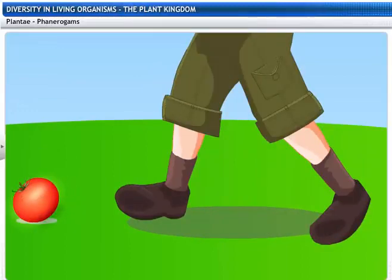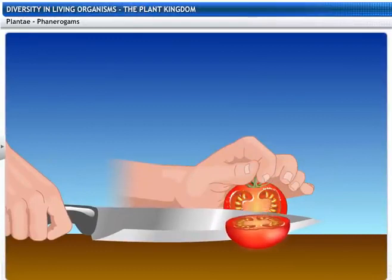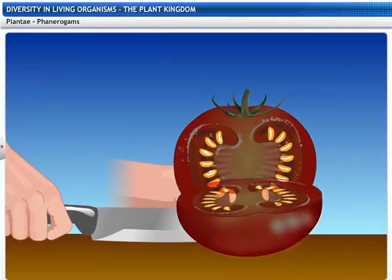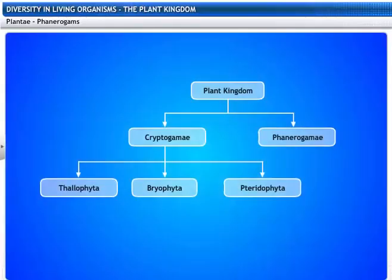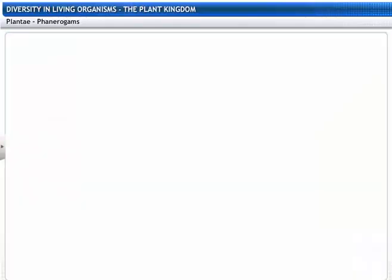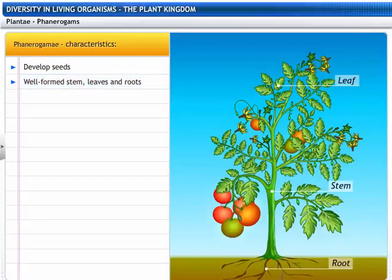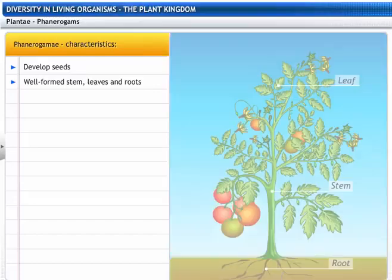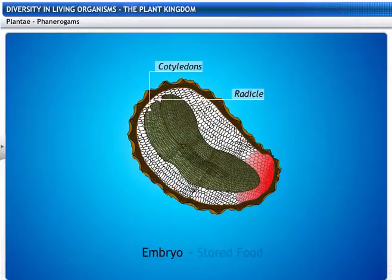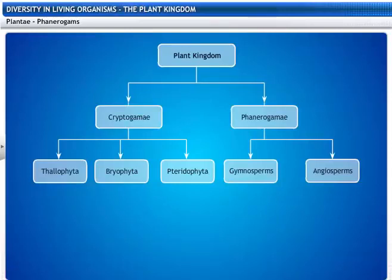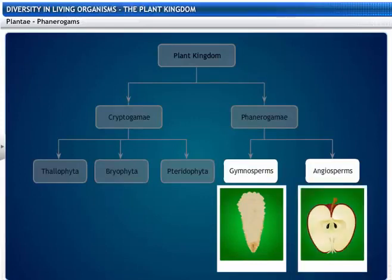A ripe tomato — tomatoes have a lot of seeds inside them. Seeds are the result of the reproductive process. This makes the tomato a Phanerogamae. All plants that develop seeds and have well-formed stem, leaves and roots belong to the sub-kingdom Phanerogamae. Phanerogams contain an embryo along with stored food that helps the embryo to germinate. Based on whether the seeds are naked or enclosed in fruits, Phanerogams are further classified into Gymnosperms and Angiosperms.